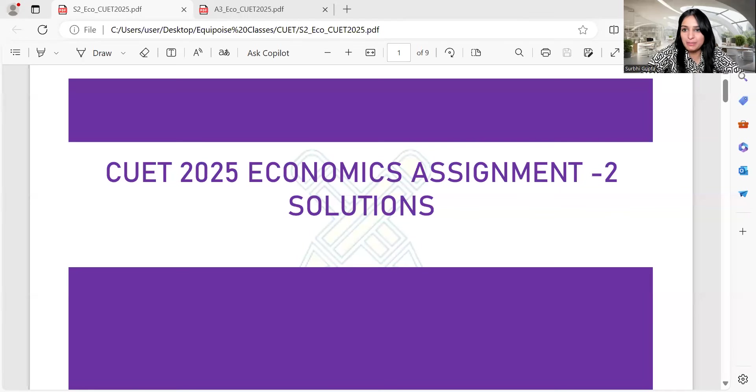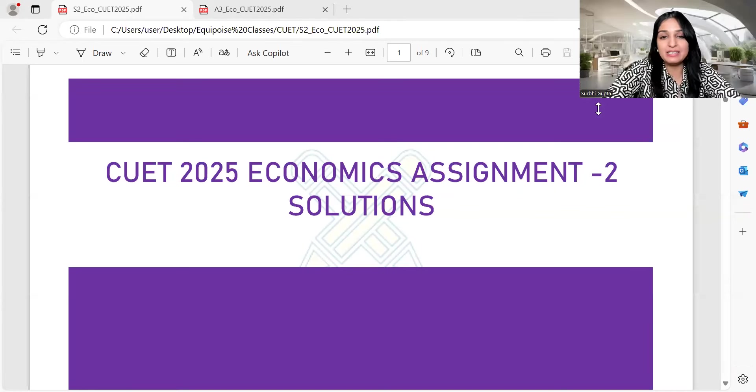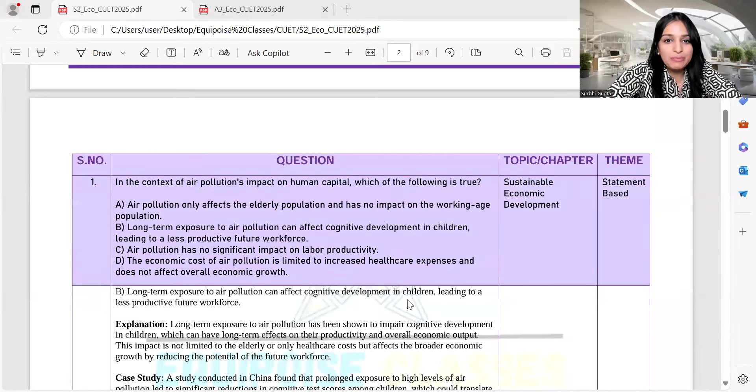We are going to make good use of our time. Today we are going to talk about the solutions of COET Assignment Number 2.